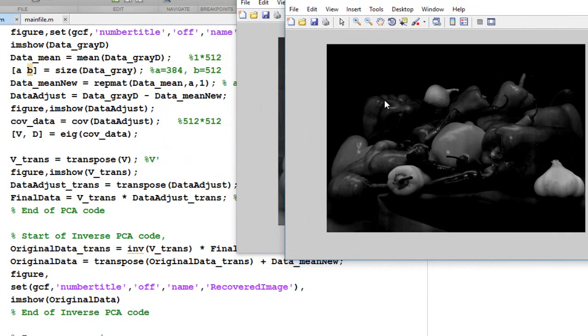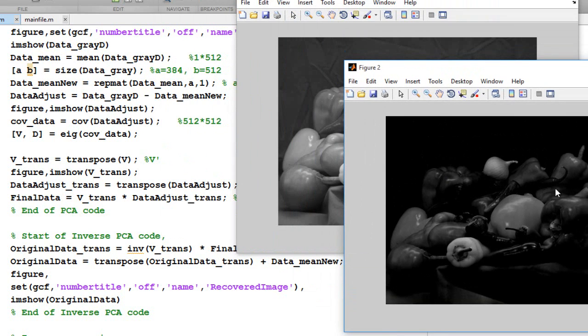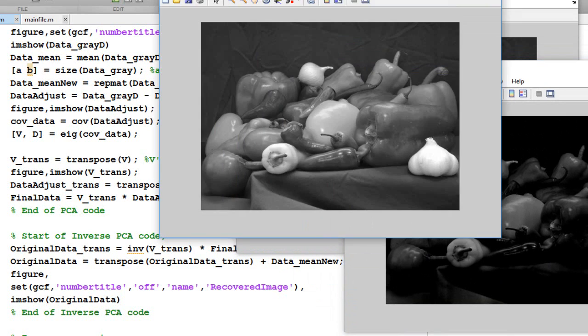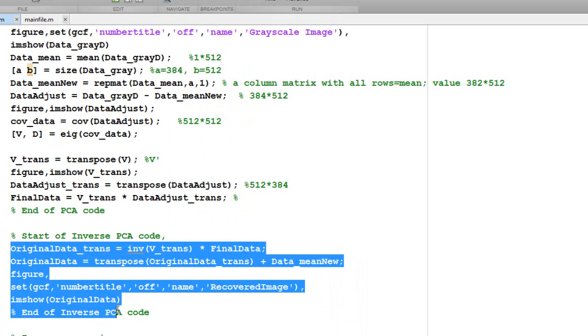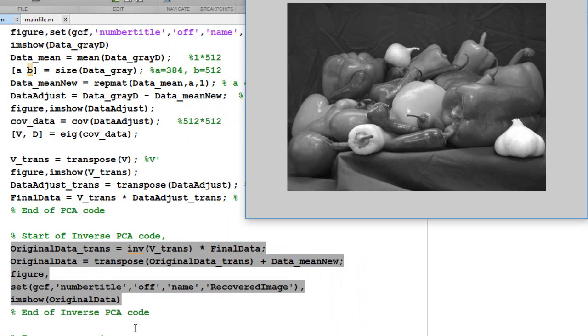This is the data adjust image, which is basically the original image minus the mean value. This is data adjust over here. And then this is what we are getting. If we are able to just inverse the PCA, we get the original data. We are not reducing the dimensions of the eigenvectors in this case. We are taking all the eigenvectors, so we are able to recreate this entire image.